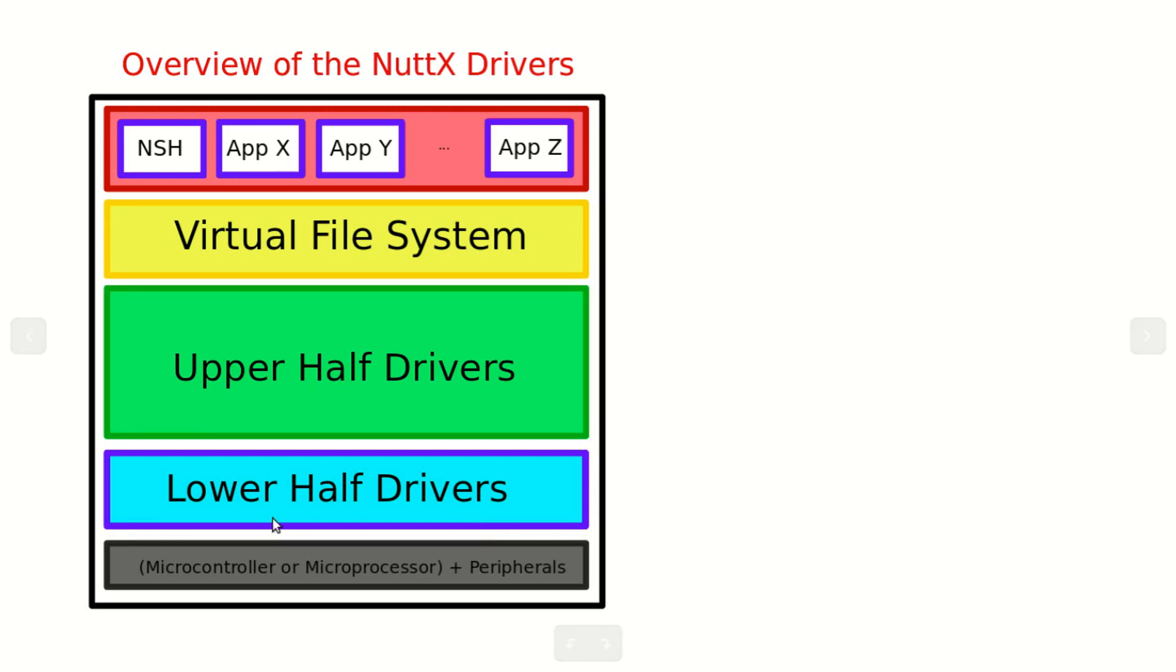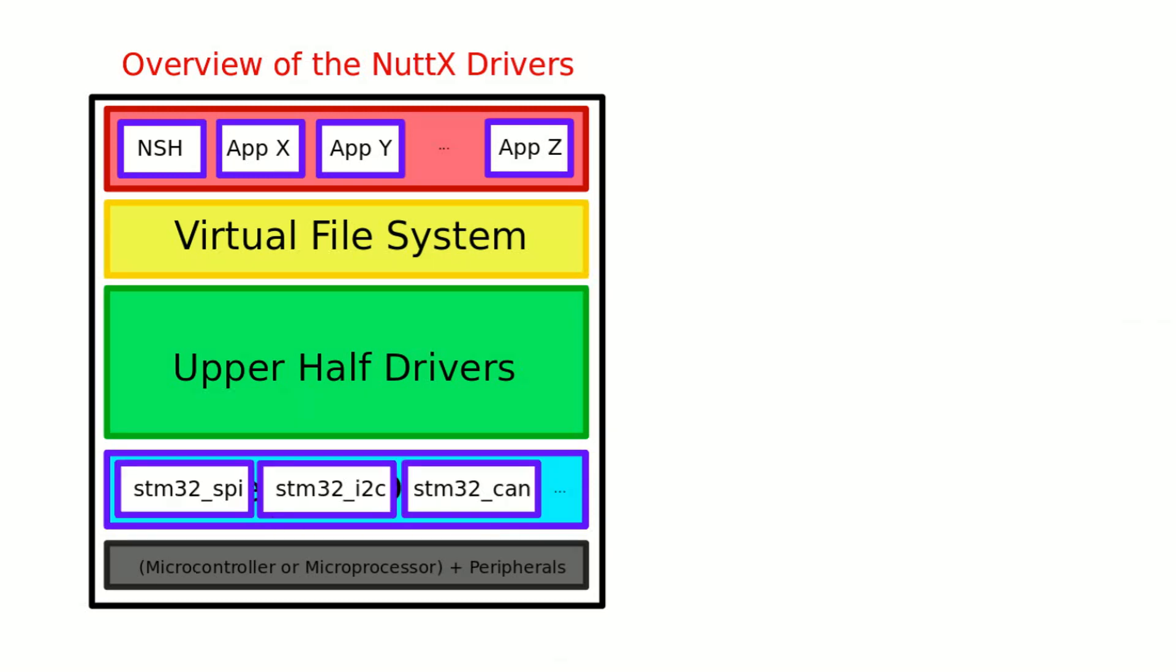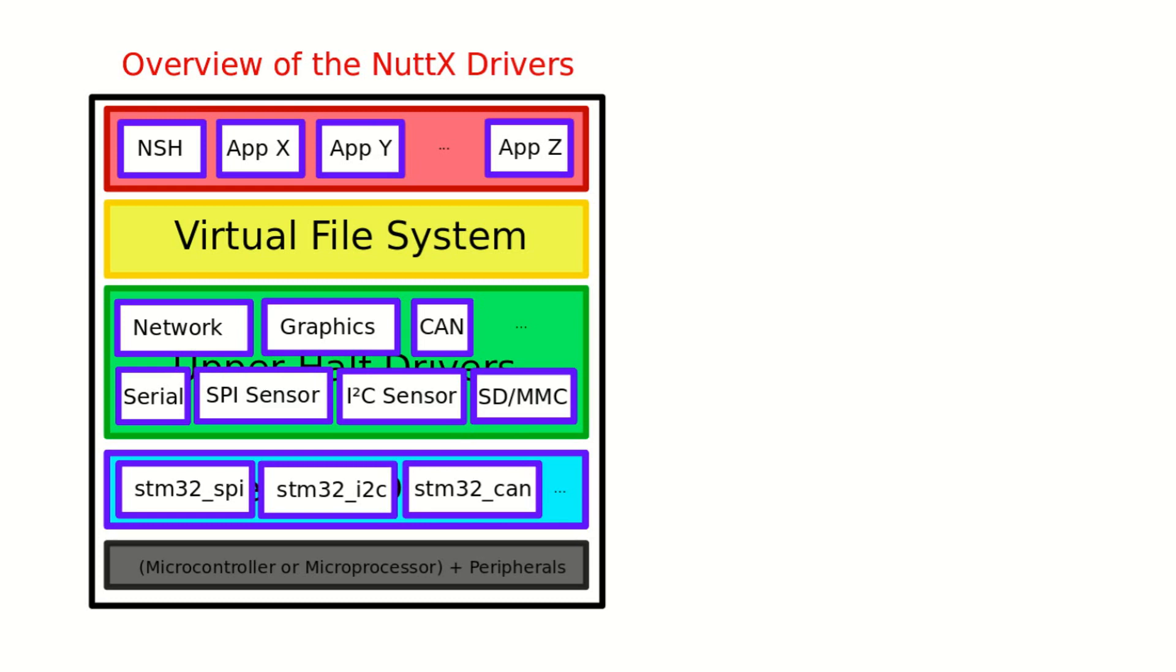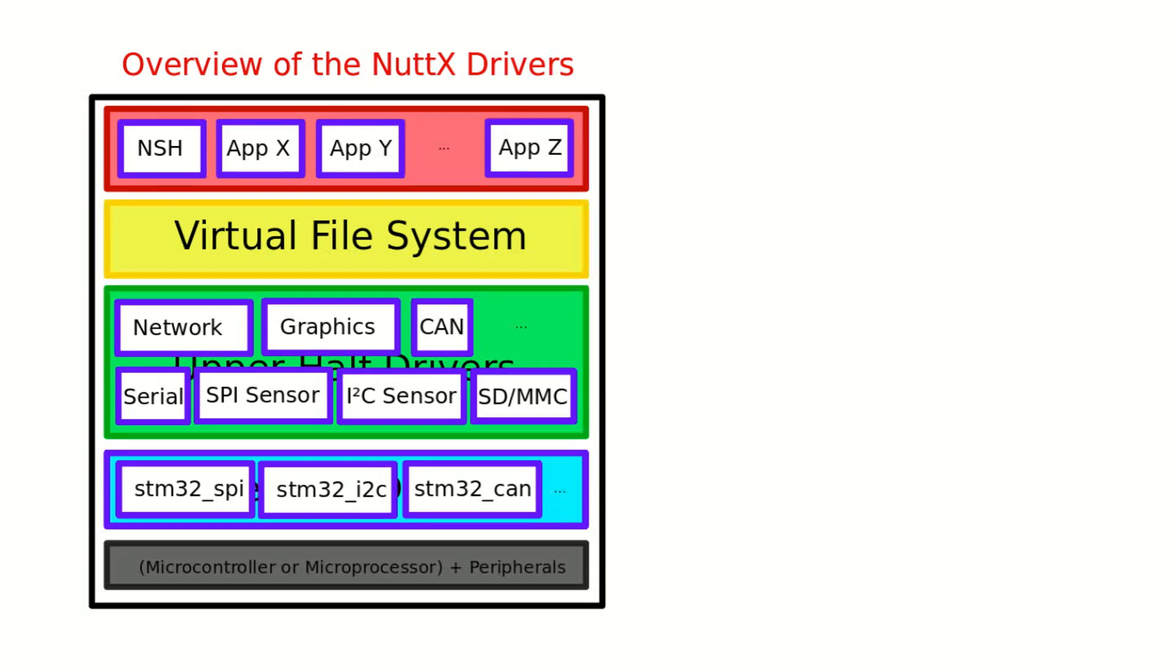For example, the STM32 SPI driver, the STM32 I2C and CAN bus and so on. On top of the lower half we have the upper half drivers. These are generic drivers. For example the network, the graphics, serial, SPI sensor, I2C sensor, SDMMC memory card and so on.